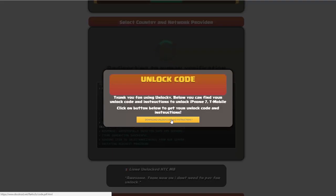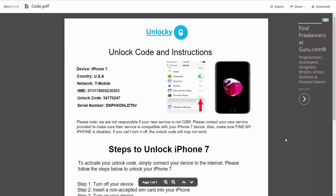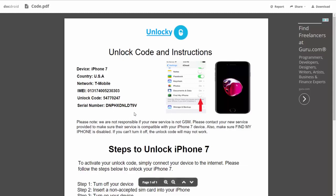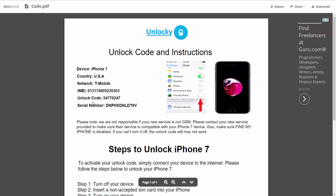So if we click on this button here, you're going to be taken to a PDF document which is going to contain all the information that you need. It gives you the type of device that you're using, the country, the network provider, your IMEI number, your unlock code, and your serial number.